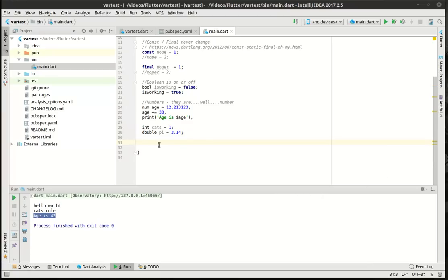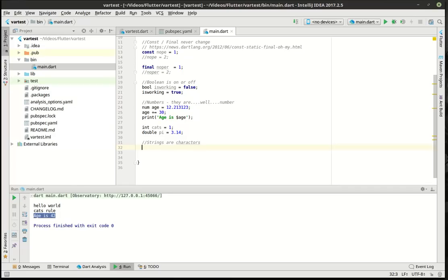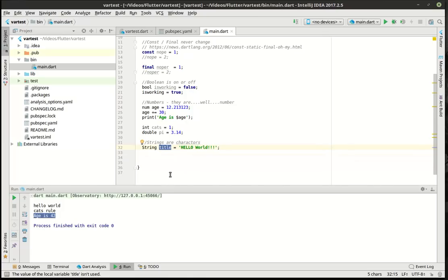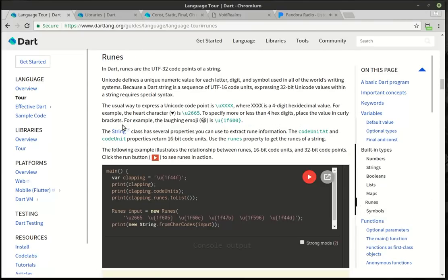Now we get into the really fun stuff: strings. So we'll say string title equal hello world. What is a string? A string is a sequence of characters. A character would be these individual letters. There are 255 different characters — not all of them are actually human readable. For example, the space is a character, a tab is a character, zero or nothing is a character. So a string is a sequence of characters. Now if you want to work with Unicode, you'll need to work with something called a rune, which we're not going to cover specifically in this tutorial.